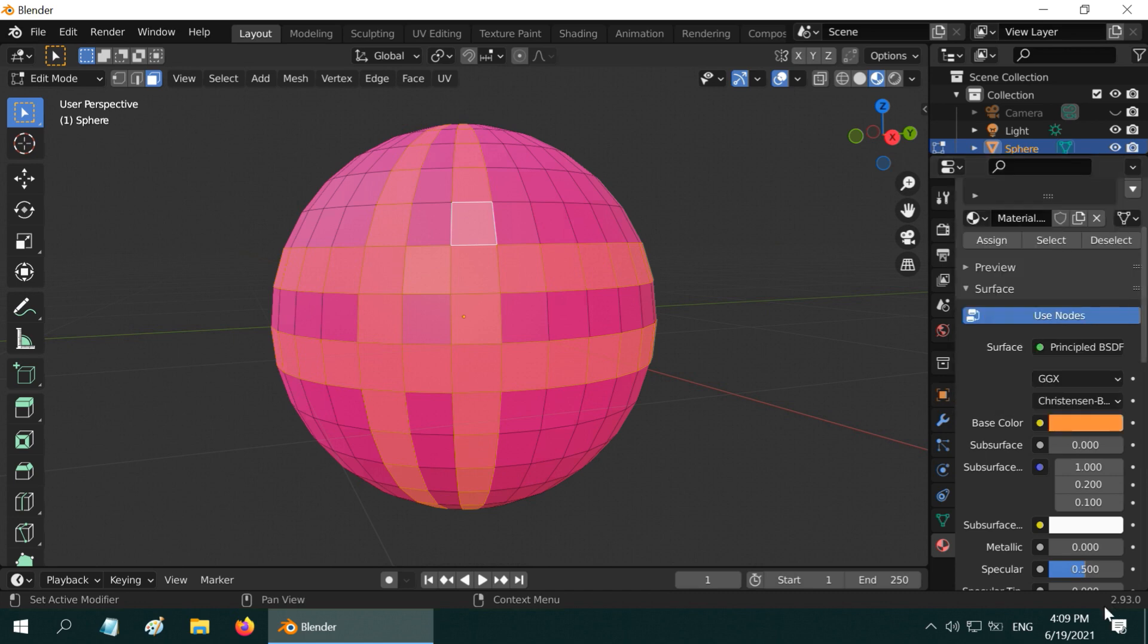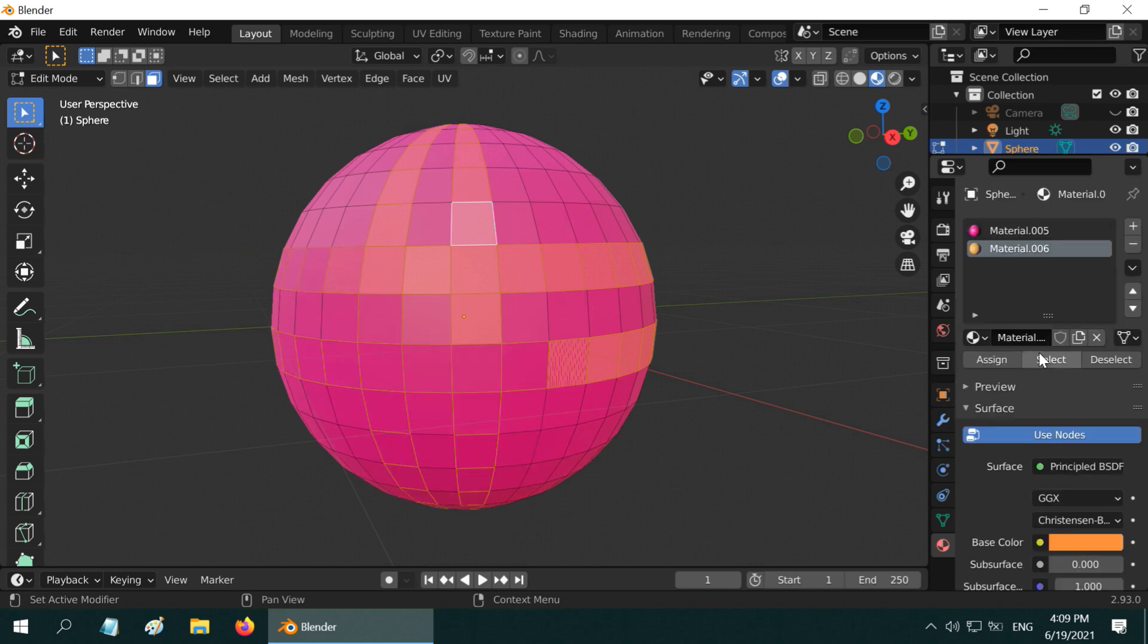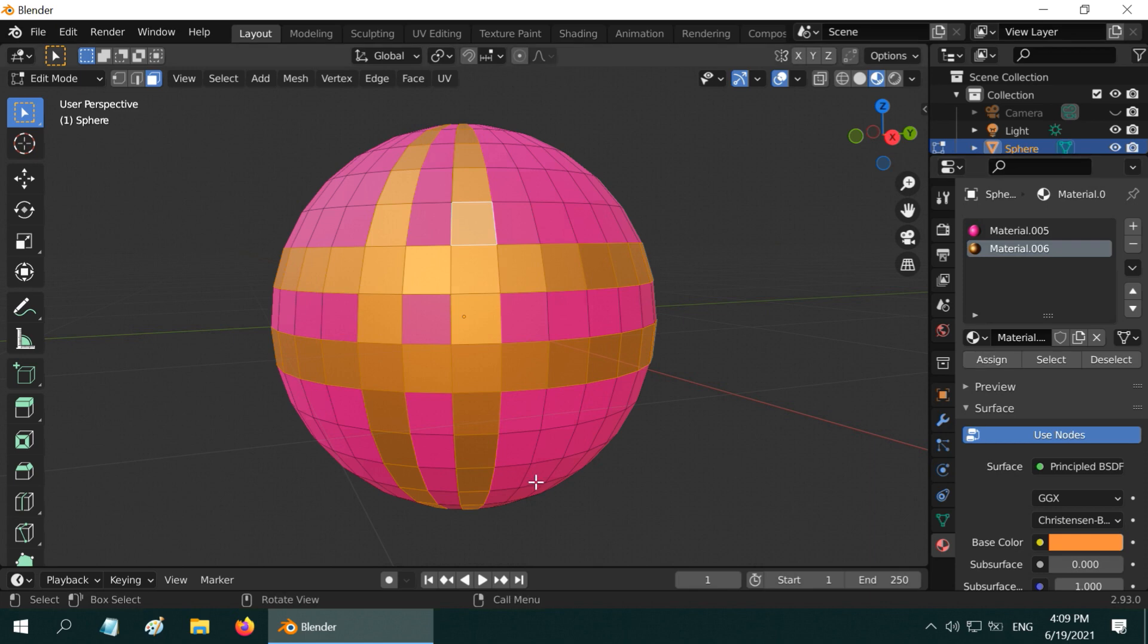We will now assign this second material for the selected parts of our sphere. So this way you can add any number of materials to different parts of an object.